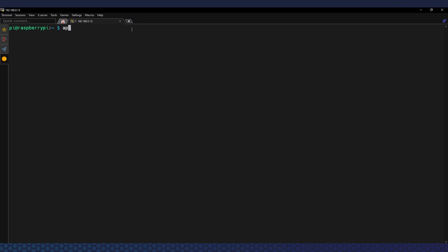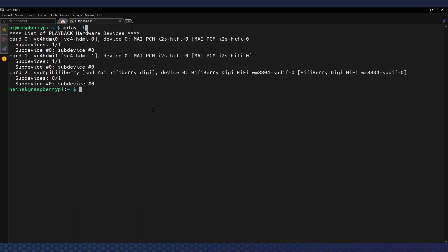Now let's check if our system recognizes our desired audio output using the command 'aplay -l'. This command will list all recognized audio outputs. If you have connected a USB DAC to the USB port on your Raspberry Pi it should appear here, alongside other onboard outputs. If you have an additional audio HAT on top of your Raspberry Pi, as I do, you'll need to change a couple of things in the boot config.